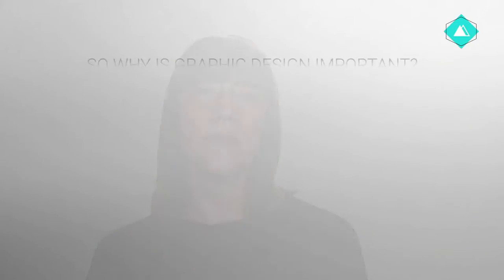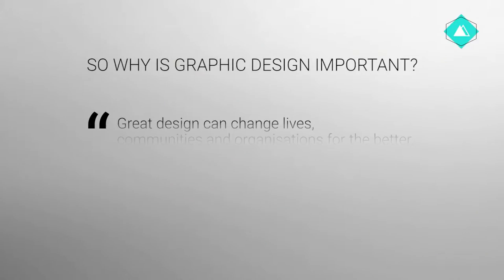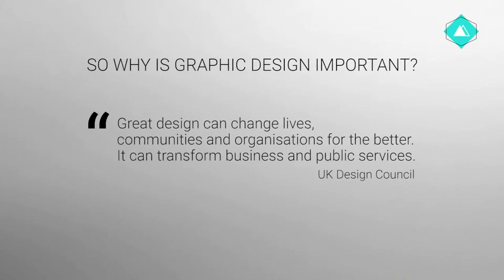So why is graphic design important? There's a great quote from the UK Design Council that sums it up nicely. Great design can change lives, communities and organizations for the better. It can transform business and public services.